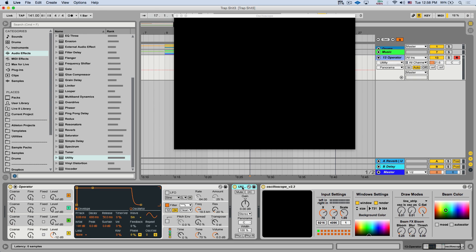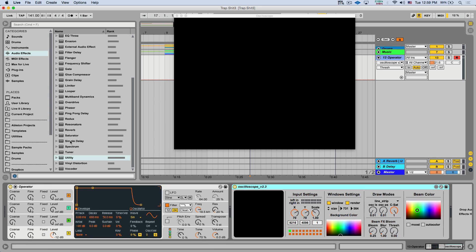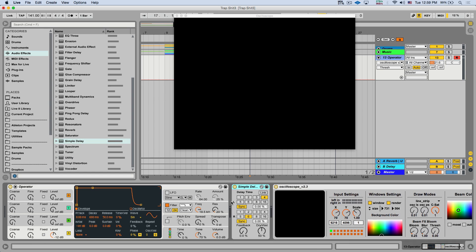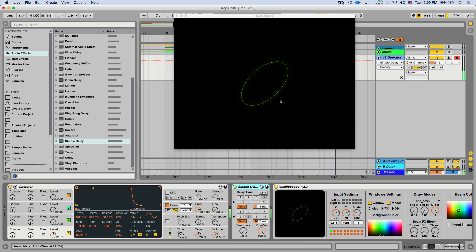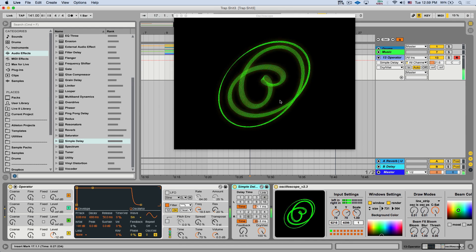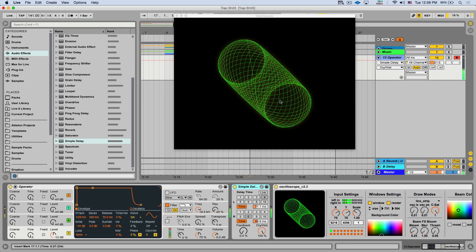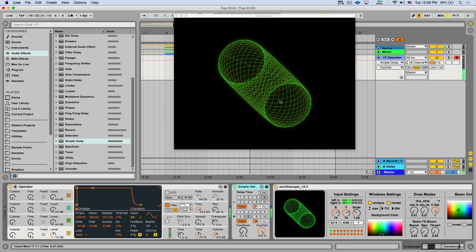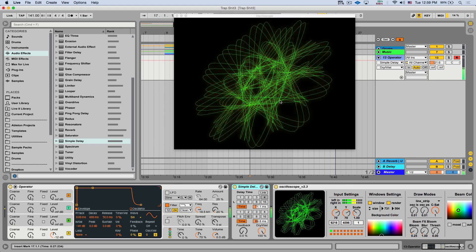So if we want to start getting some interesting visuals, we can maybe take a simple delay. Start delaying the left and right slightly differently. So I'm going to take both of them out of synchronization, play around with it a tiny bit, put it 100% wet. Now let's hit a note. We get a circle. If I hit more than one note, we get all these interesting visuals and shapes.